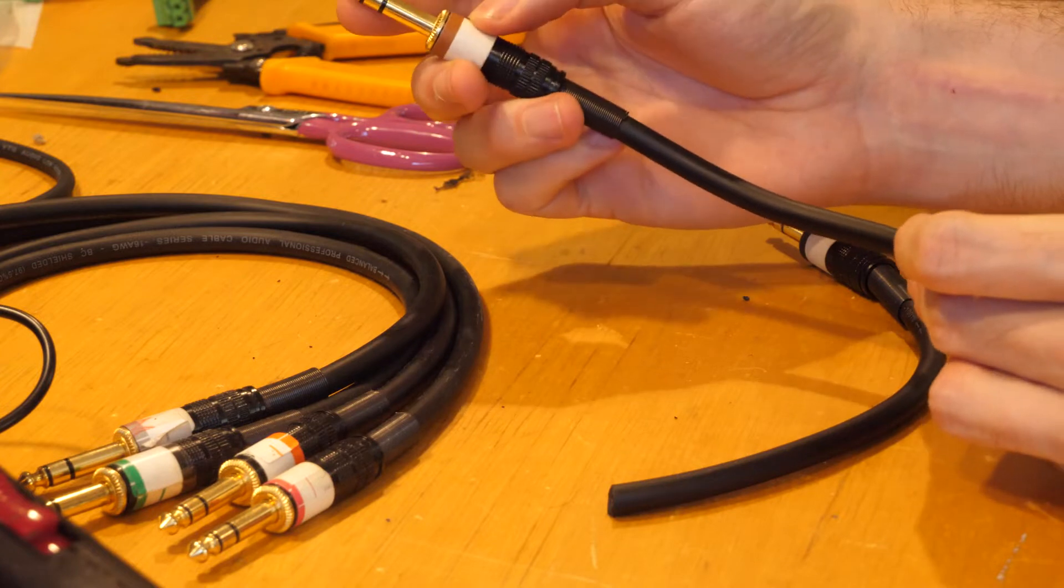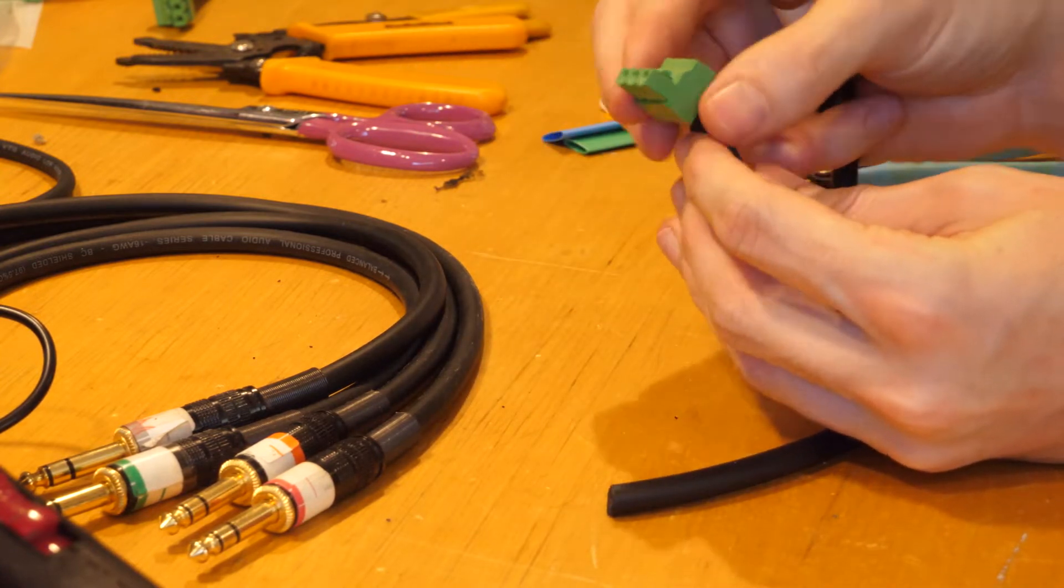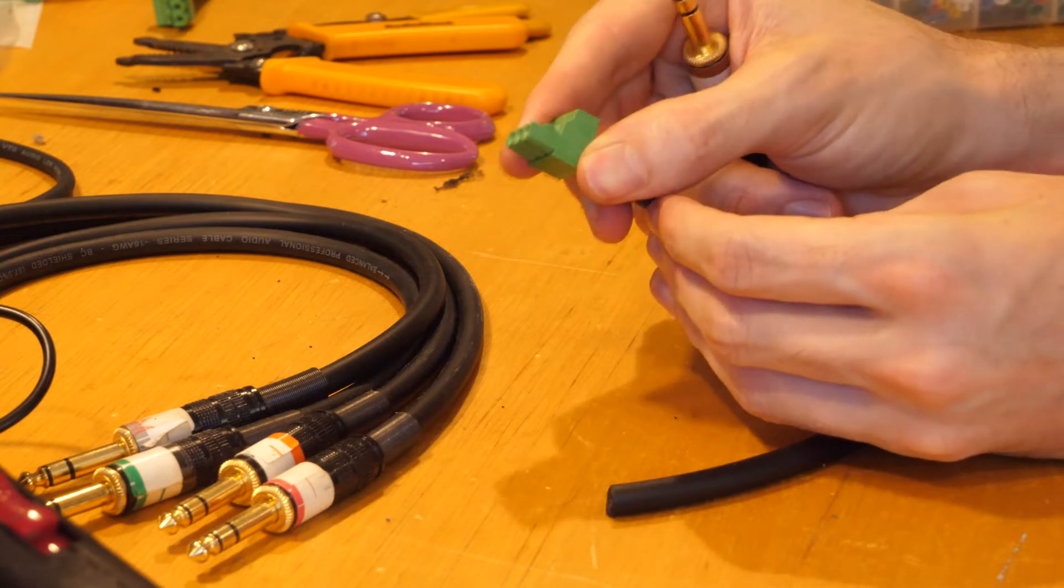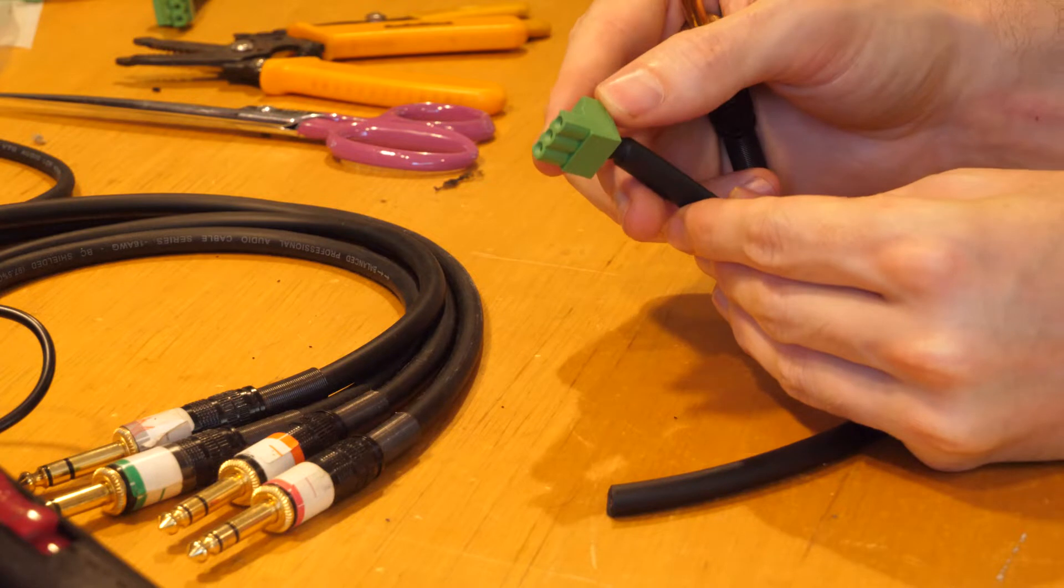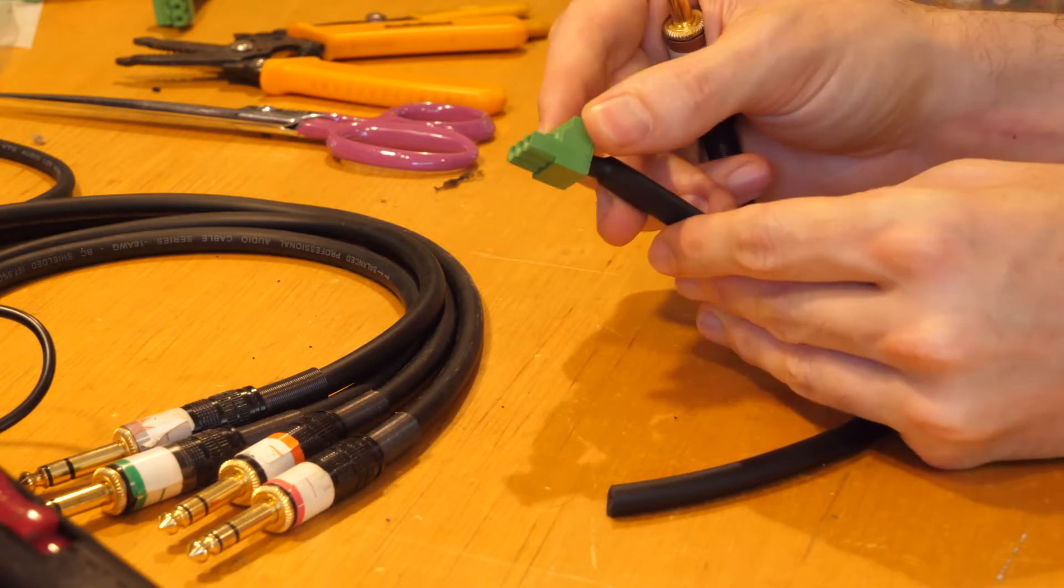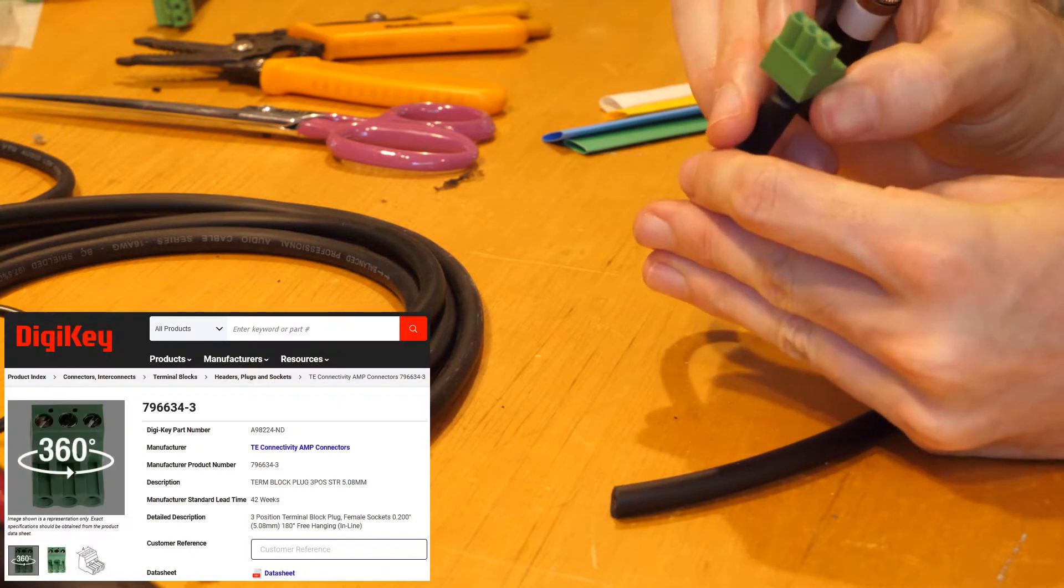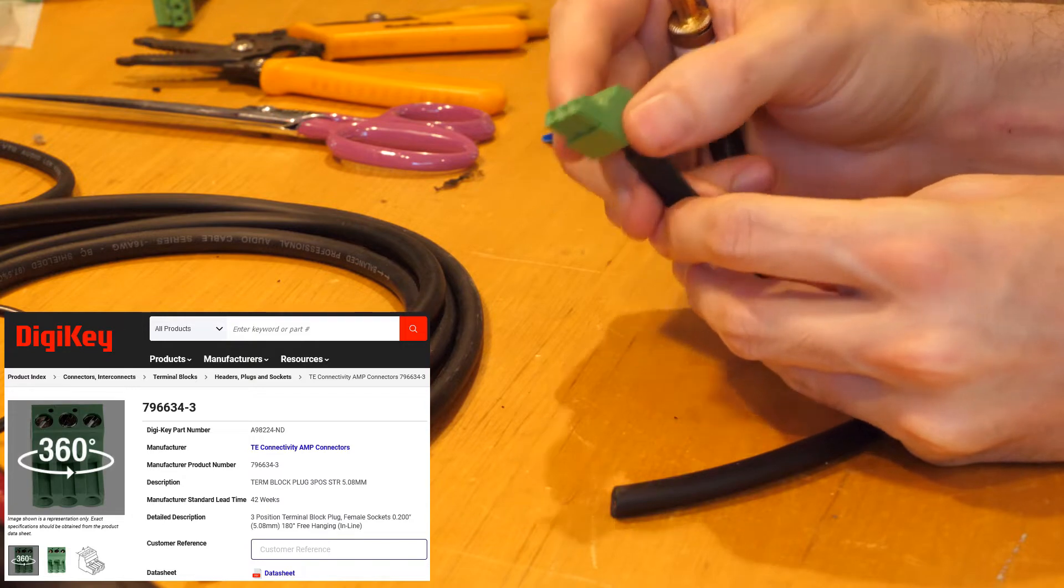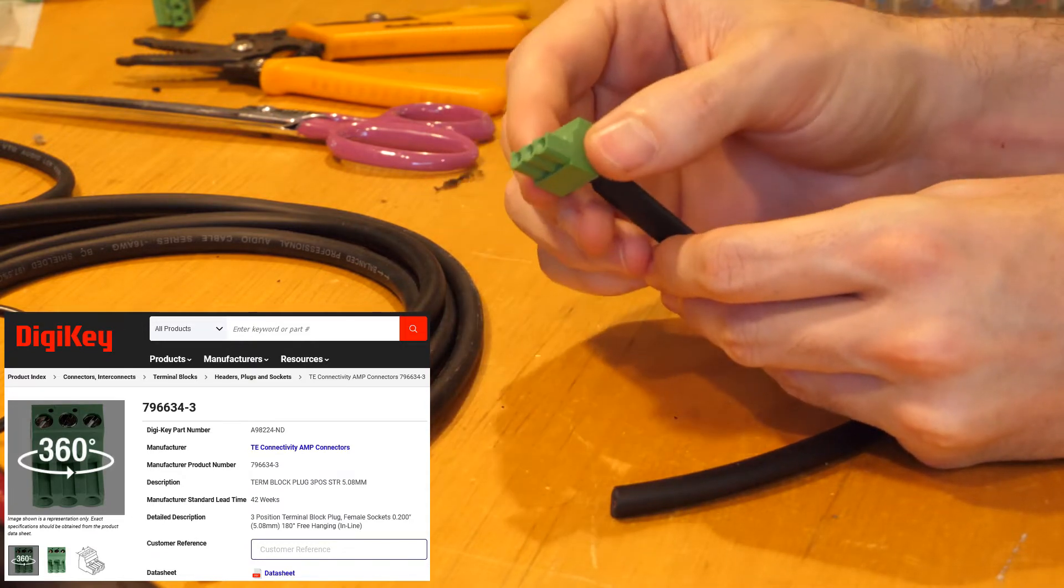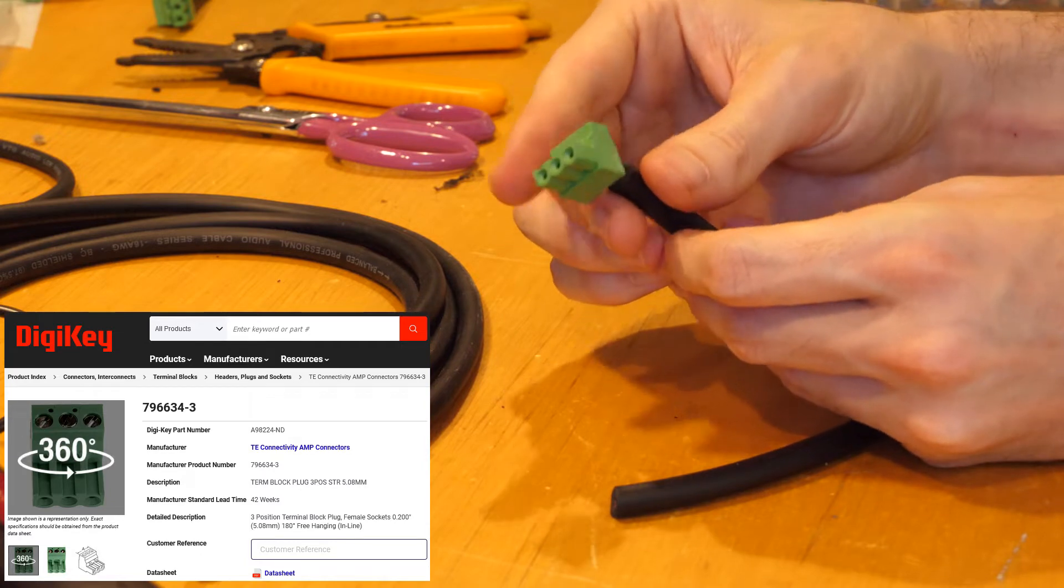And then on the other side you can see this is what's called a EuroBlock connector. Sometimes they're called a Phoenix connector as well. There's a lot of variation in these. They can look all the same from DigiKey, but I will put on the screen the model, the specific one that you need to buy from DigiKey and I'll link it in the description.